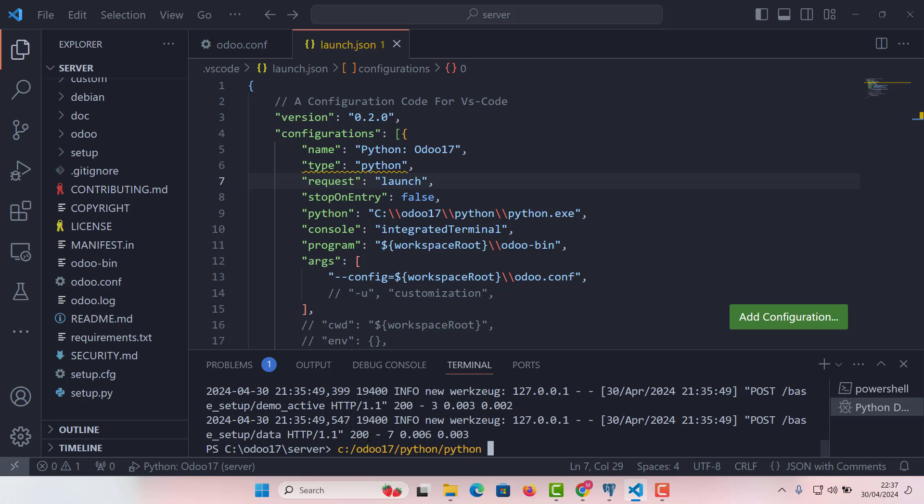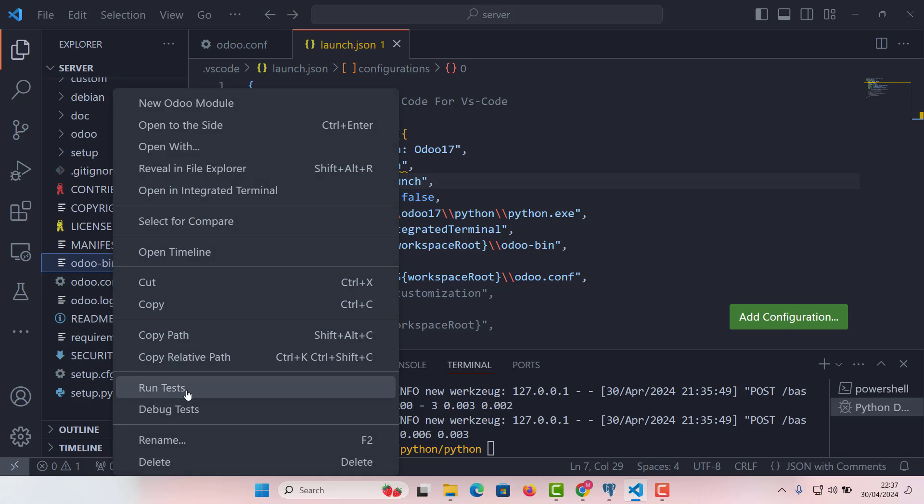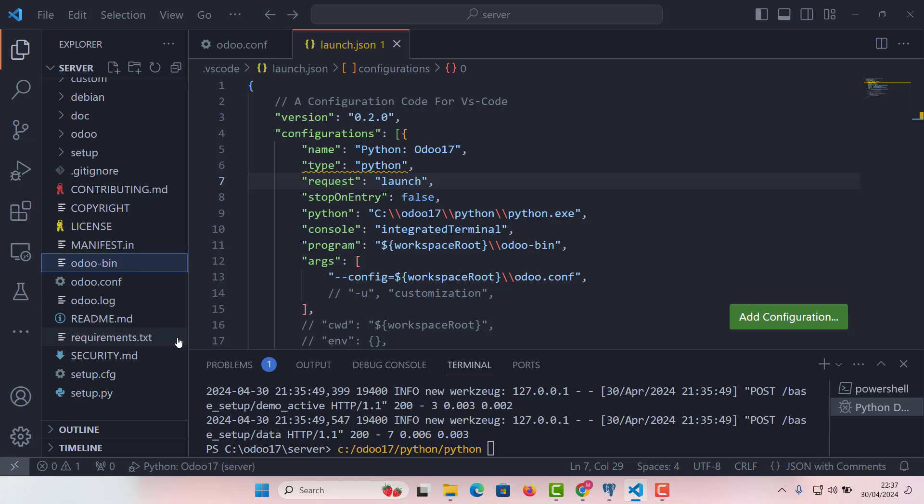Now the second argument will be the Odoo bin path. So at the moment, the Odoo bin path is this here. Let's copy here and copy path and paste it here. So C Odoo 17 server Odoo dash bin. Perfect.